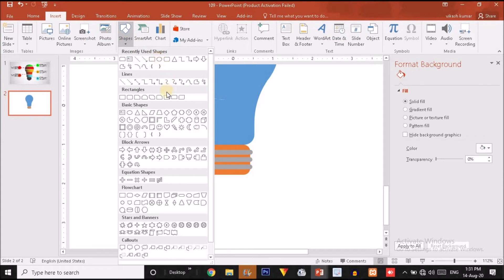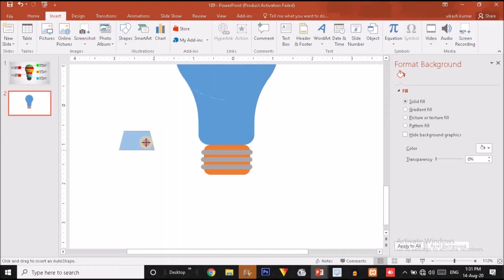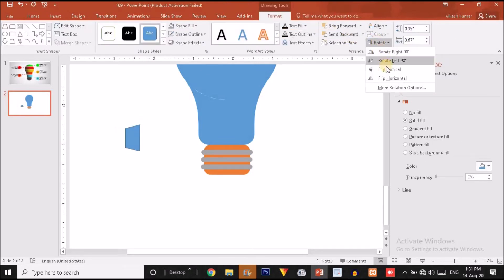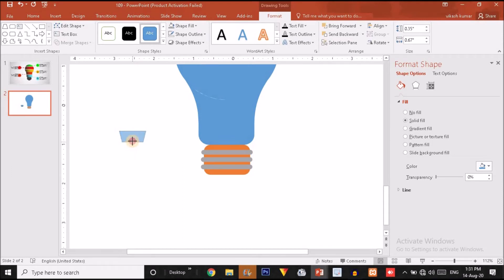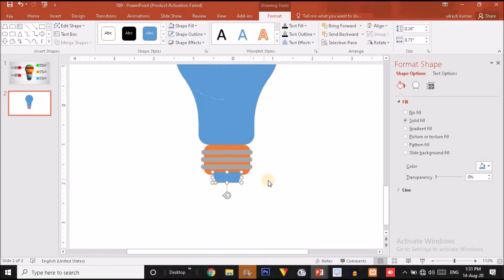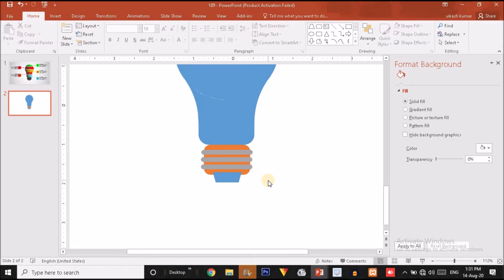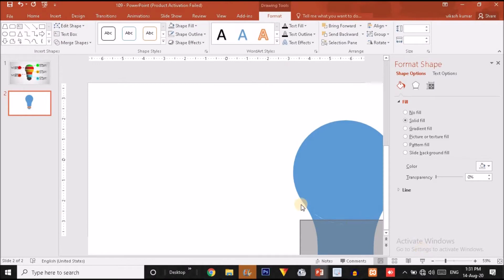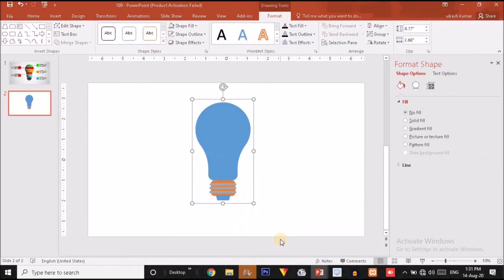The final thing we have to add to this shape is a trapezoid. Drag it over here, flip it vertically, decrease the size, make it no outline, and place it over here. Keep in mind that your presentation should be more clear, attractive, and eye-catching so the audience can grasp the concept easily. So this shape is done. Now I will select all these shapes and press Ctrl+G to group them.